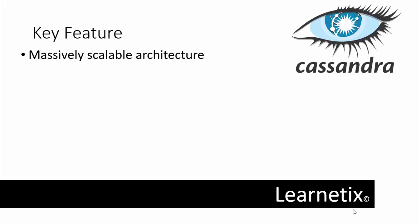The next thing is linear scale performance. The ability of adding nodes without going down produces a predictable increase in performance. Whatever condition is there, we are going to add the node or remove the node, the performance will be as it was before.